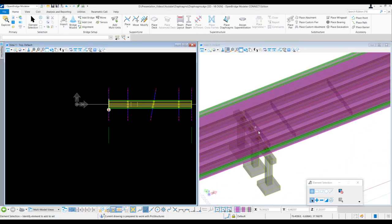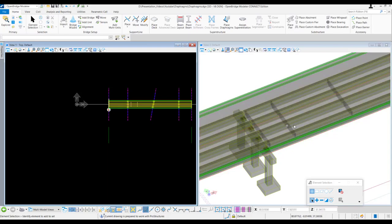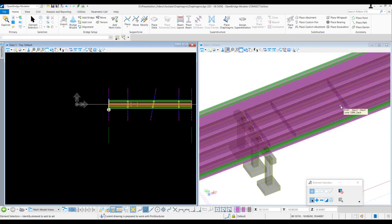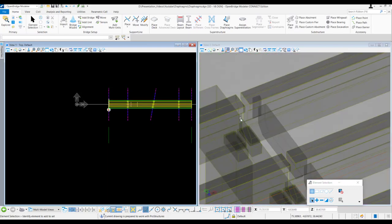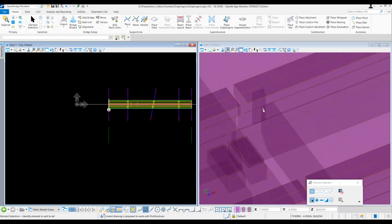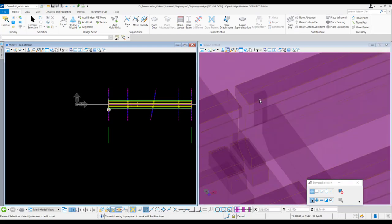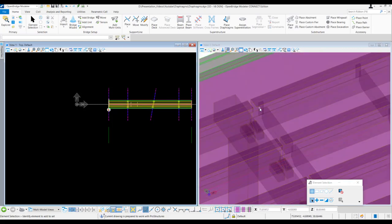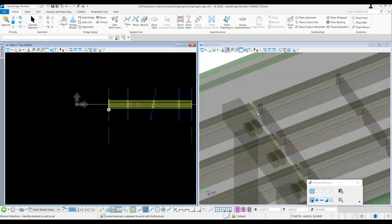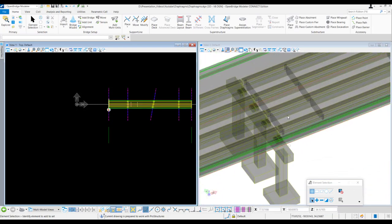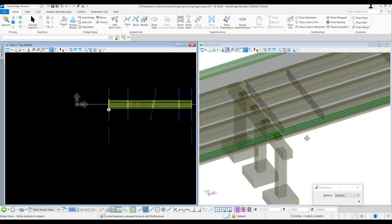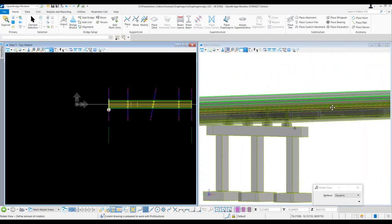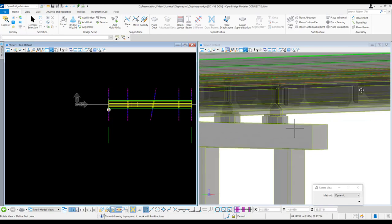We can see that three diaphragms have been created. We can also see there is a part of the diaphragm which extends beyond the edge beam, due to the horizontal offset that was provided.